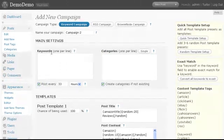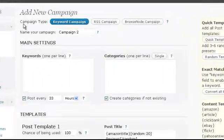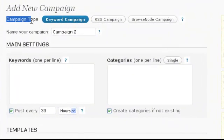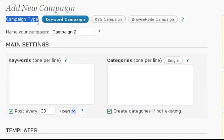Once there, first of all, choose your campaign type. In this video we will leave it at keyword campaign, which is the default setting.